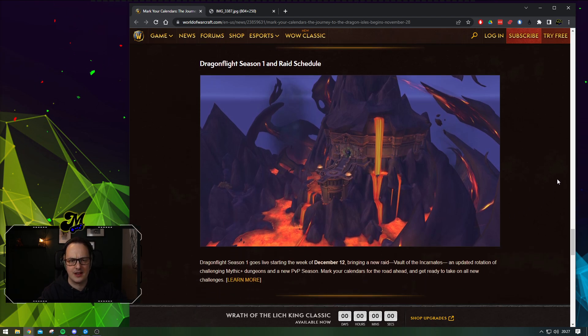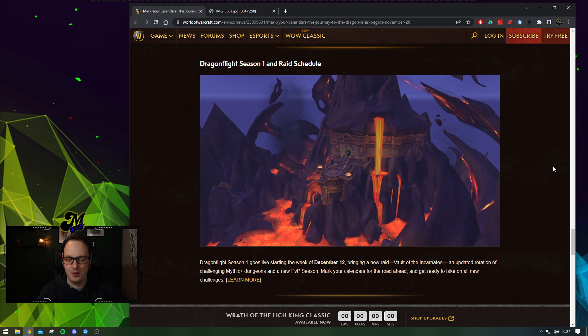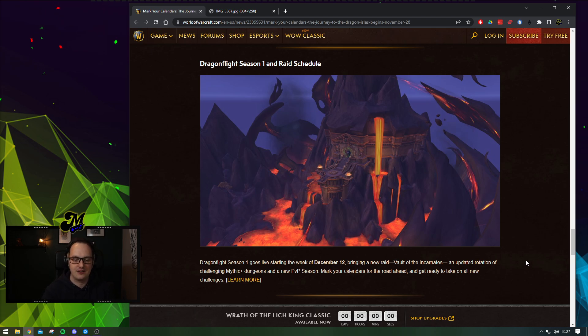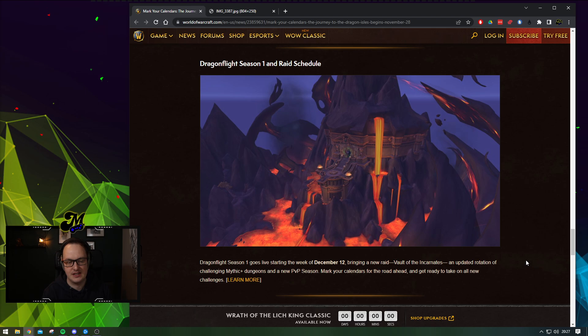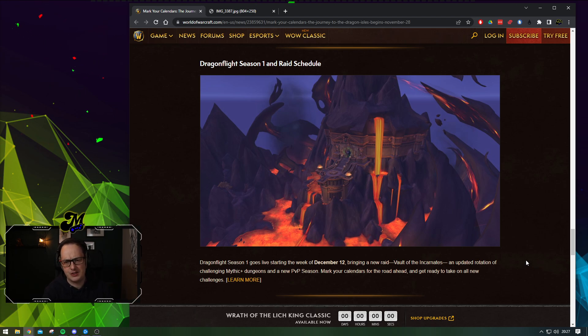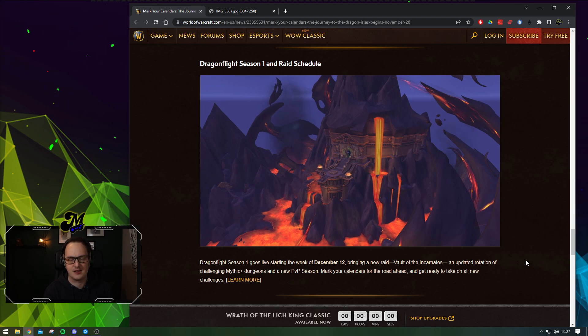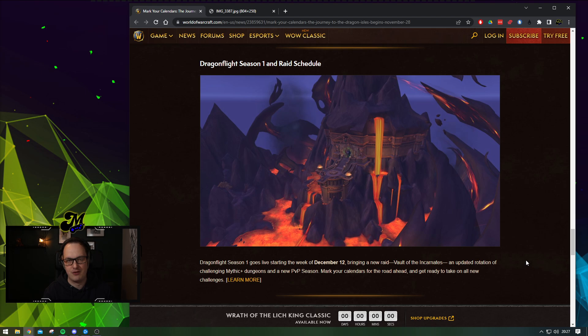And of course, some of the big news. Dragonflight Season 1. When is the raid going to open? The raid is going to open December the 12th. It's going to bring a new raid, The Vault of the Incarnates, an updated rotation of challenging Mythic Plus dungeons and a new PvP season. Pretty much the same pattern we're used to. Raid testing is happening this week on the beta.